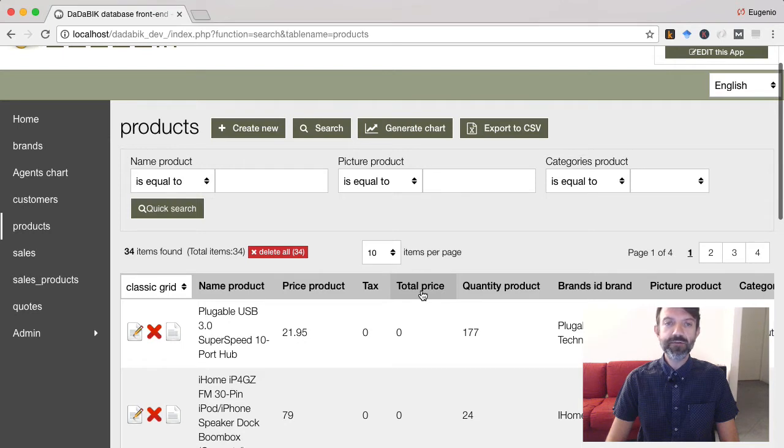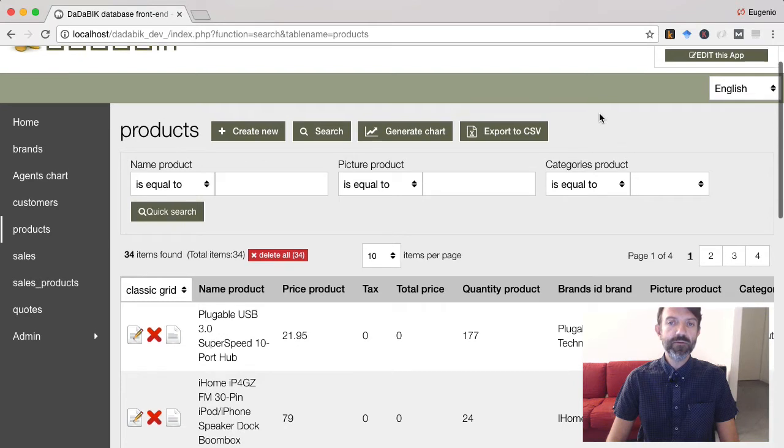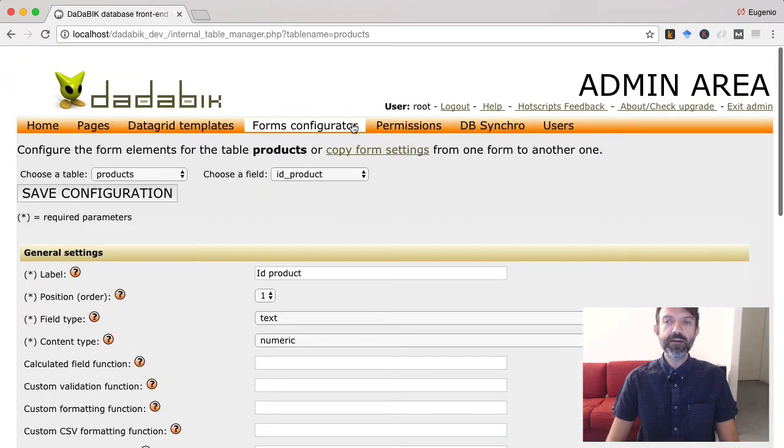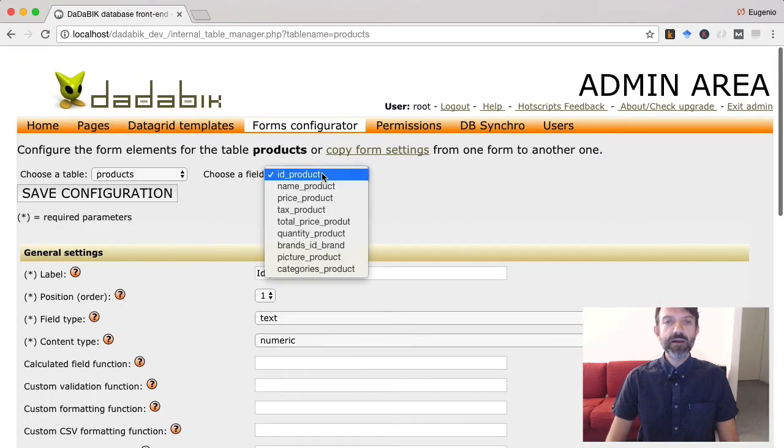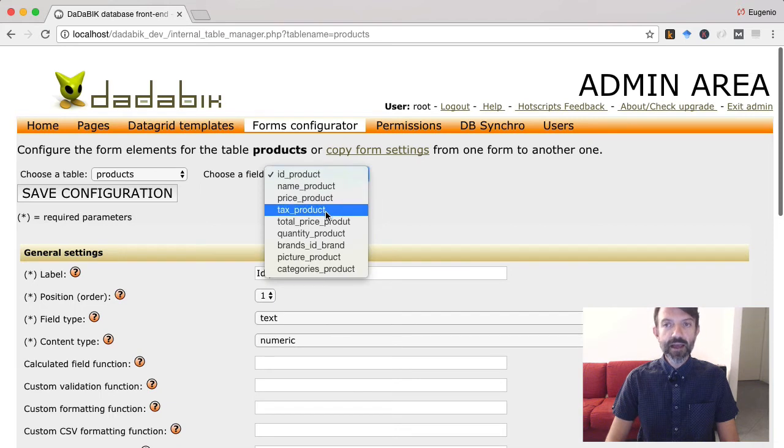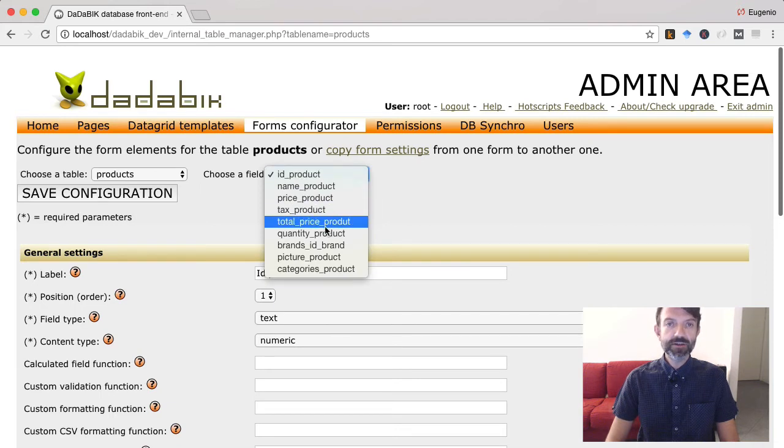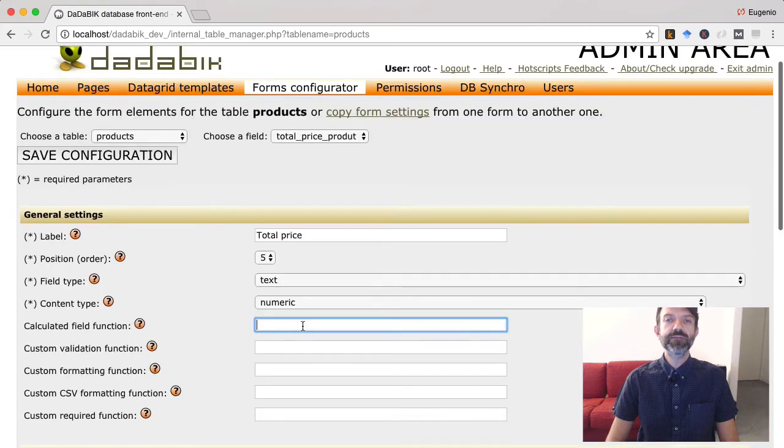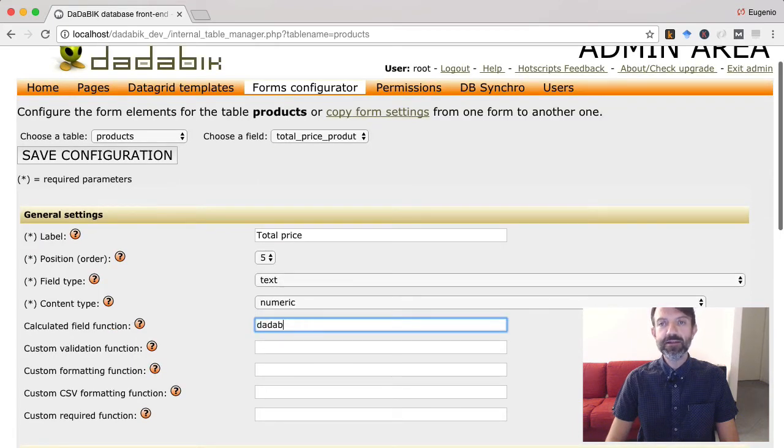To get this result you just need to fill for the field total price in form configurator the parameter calculated field function setting the name of a custom function that will handle the calculation. Let's call it database get total price.